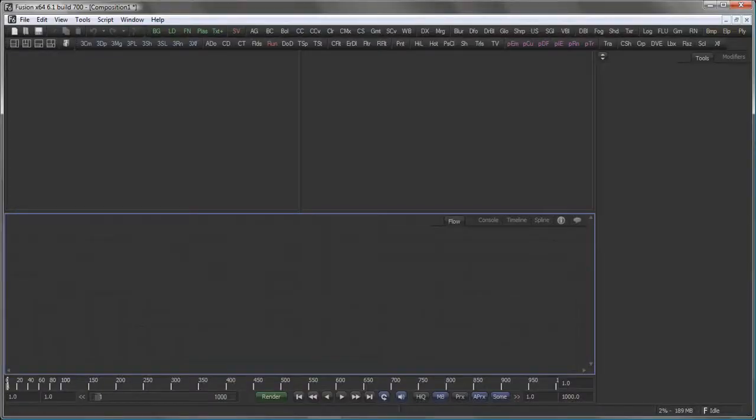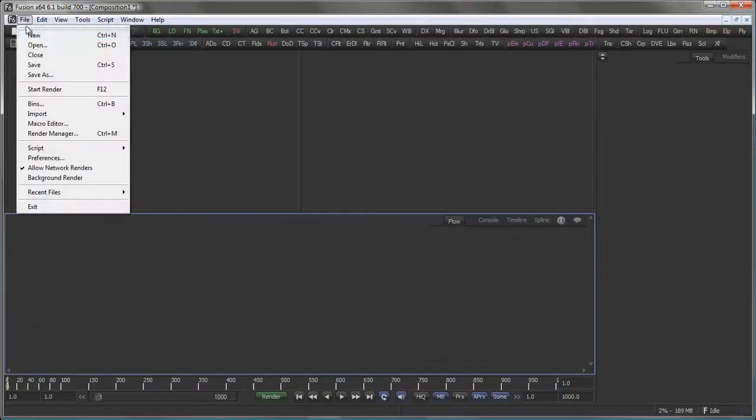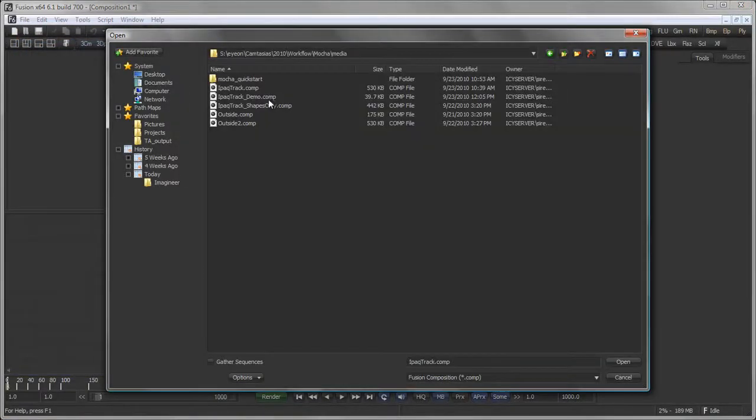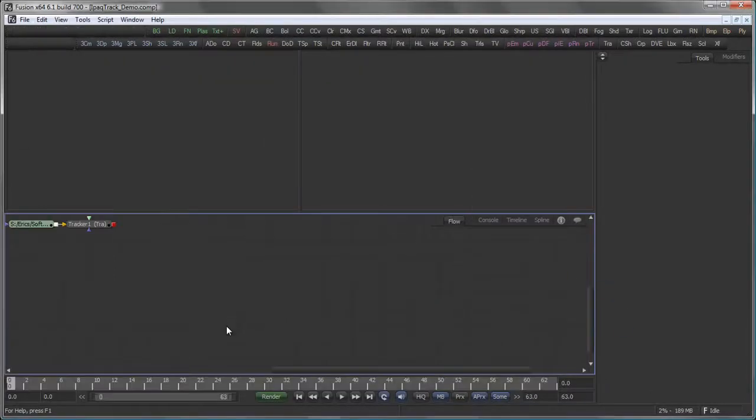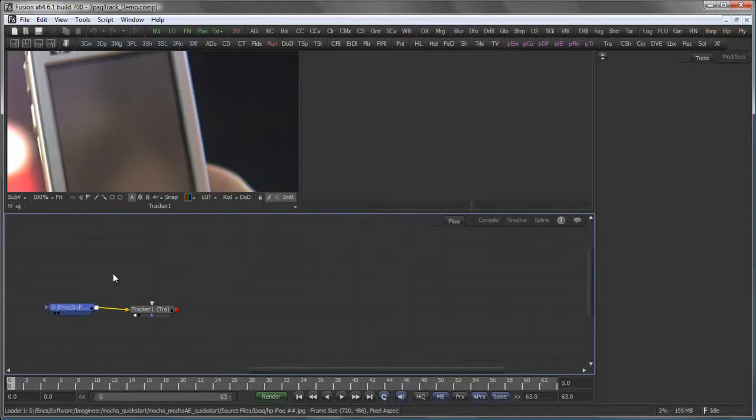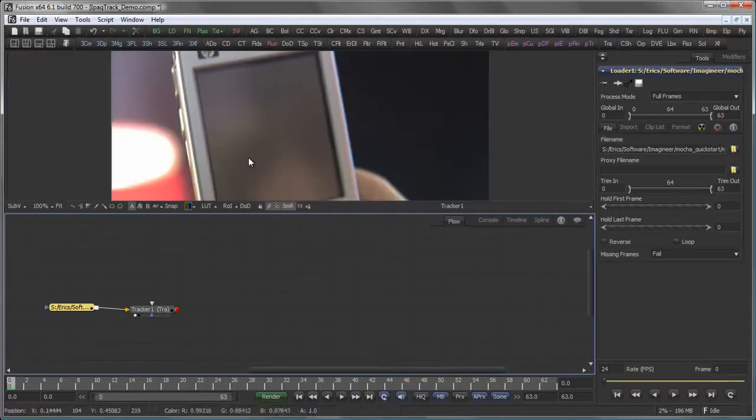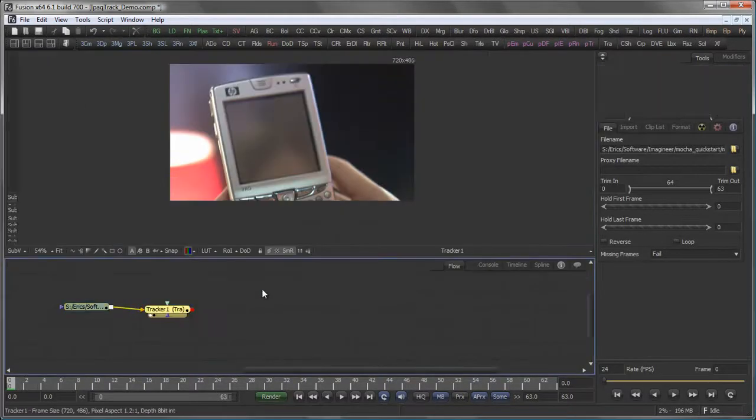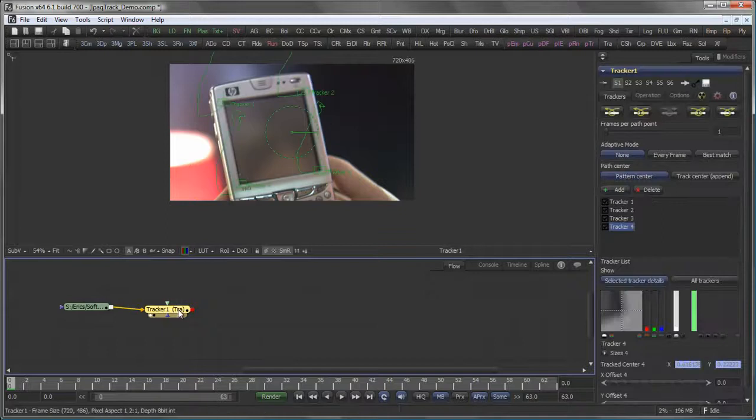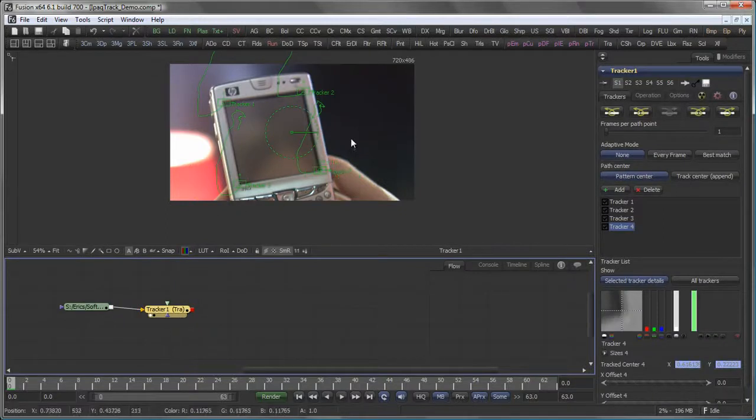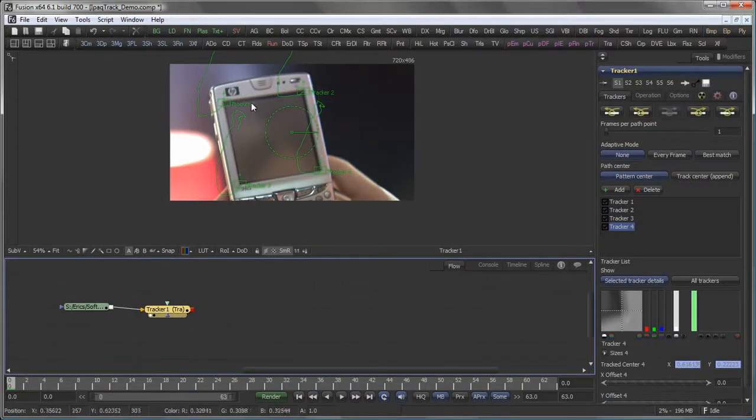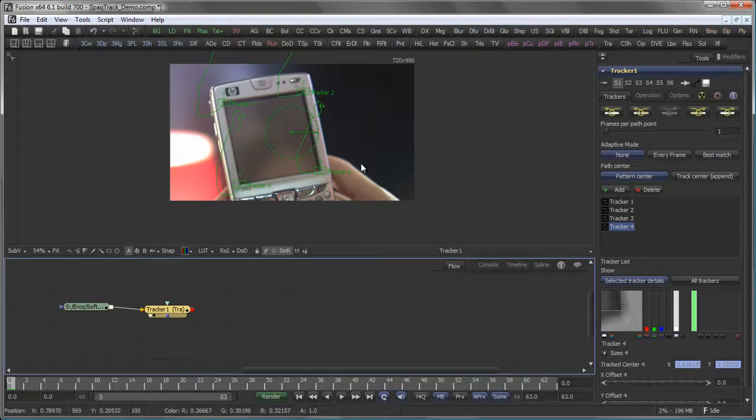If I now switch back to Fusion, I can take this iPodTrackDemo, hit Open, and I get my loader with the original sequence and a tracker. The tracker comes already populated with those four trackers I need for my corner positioning.